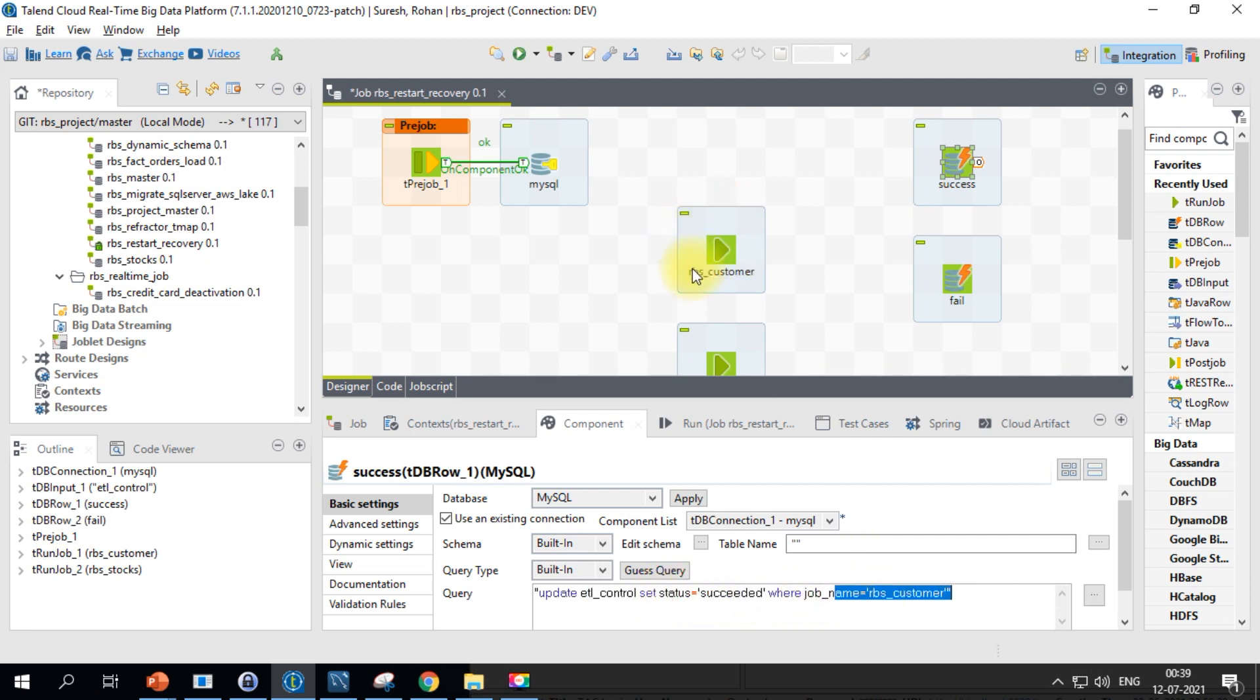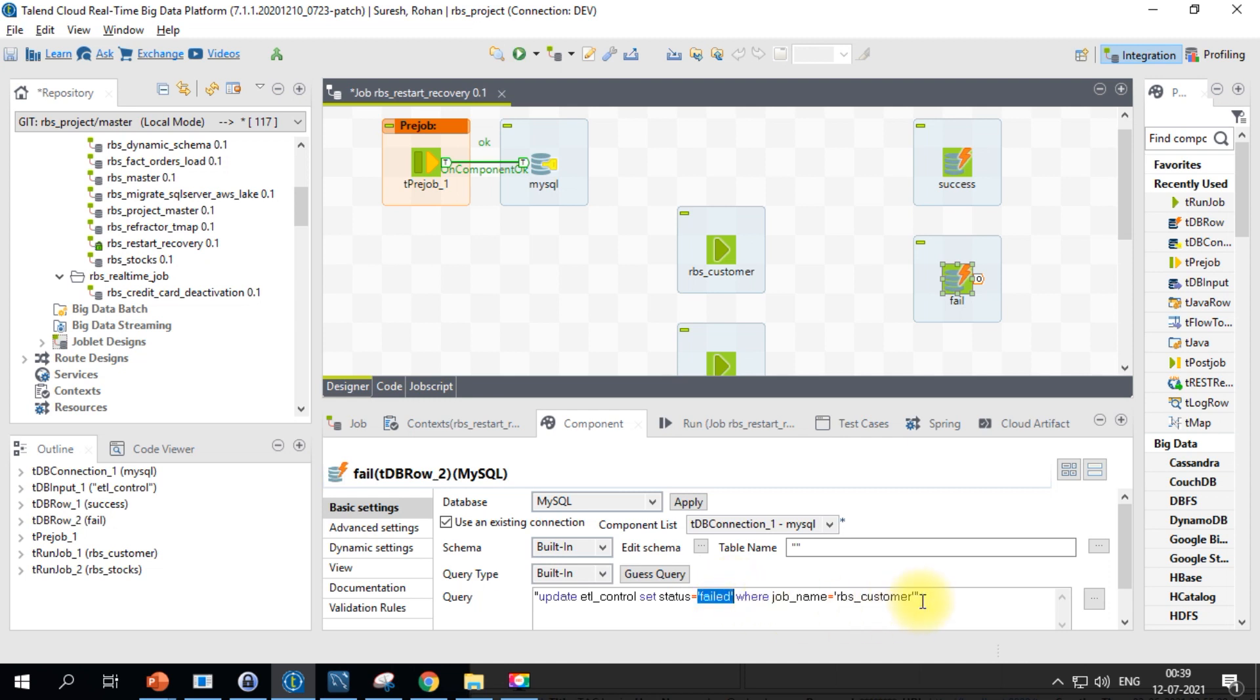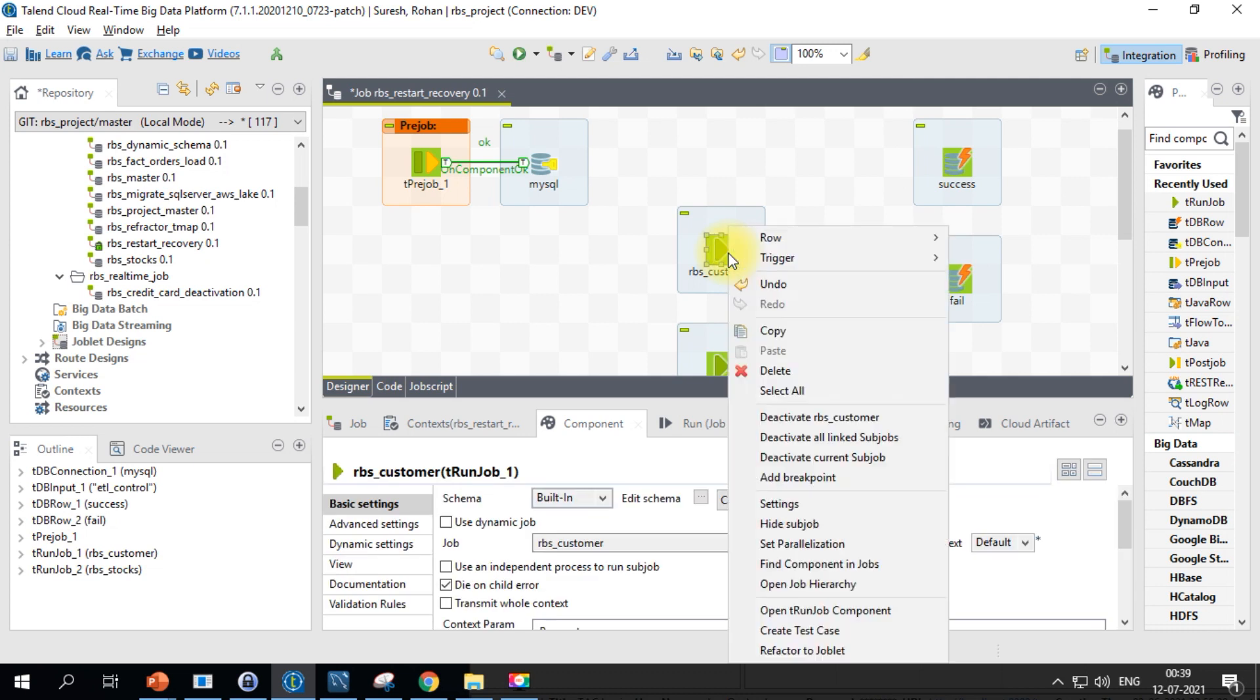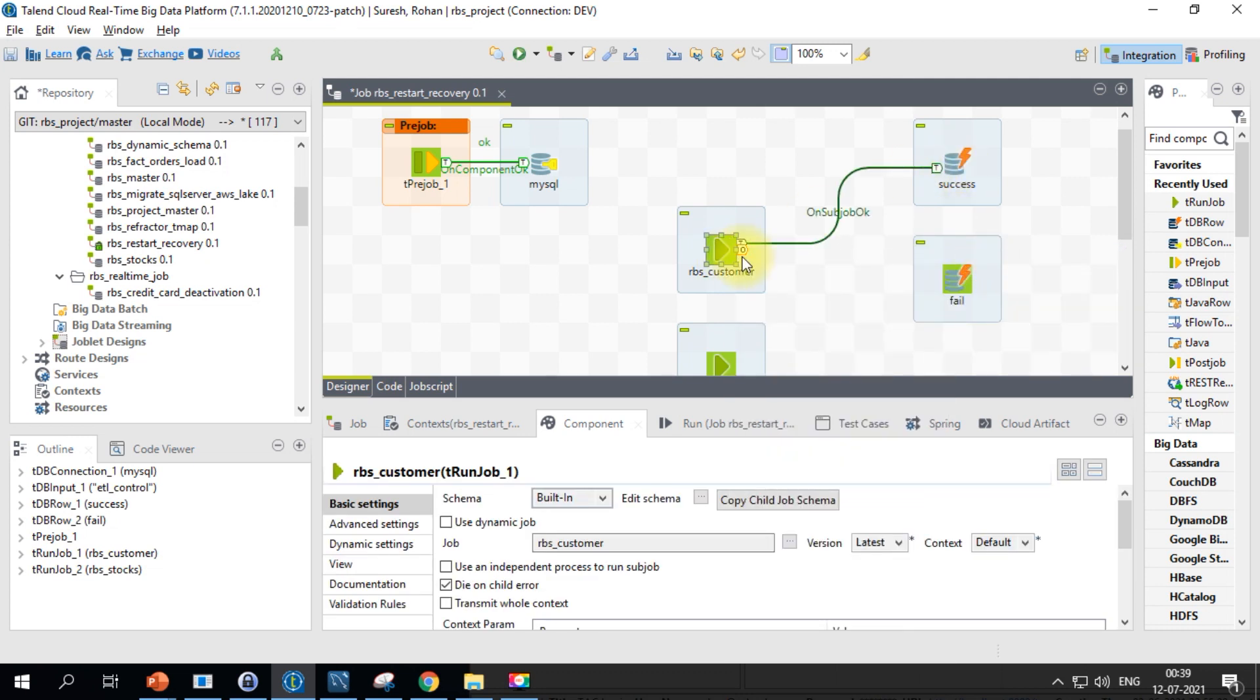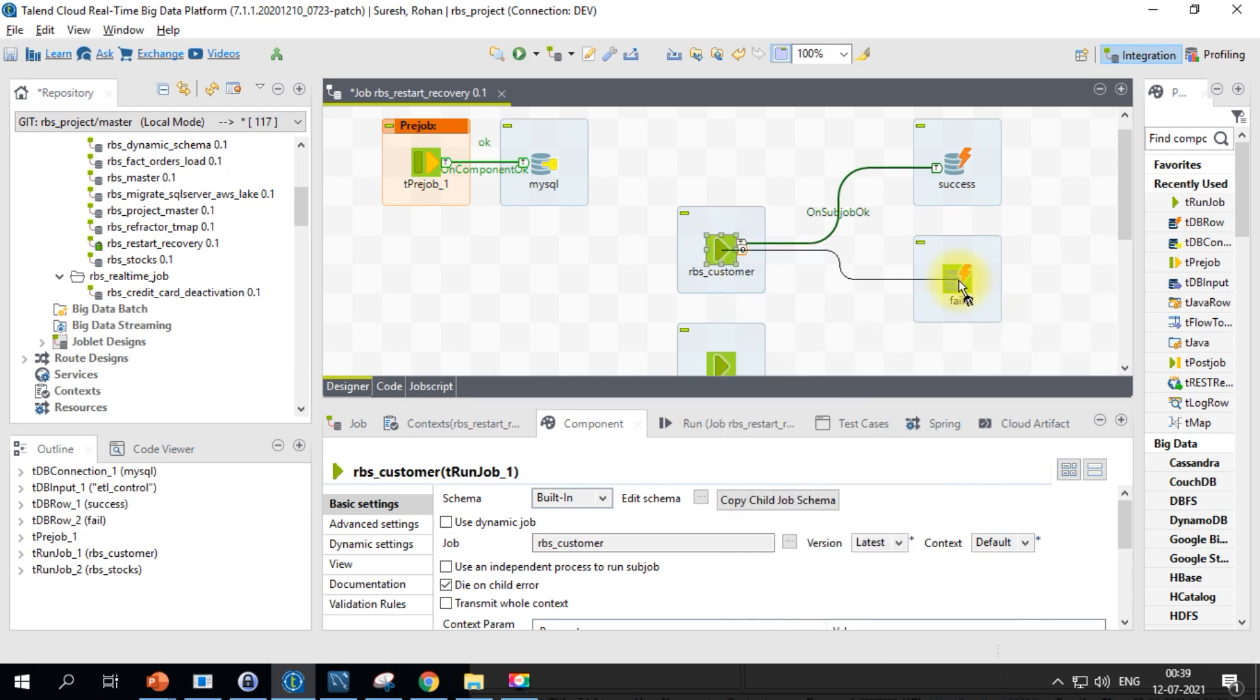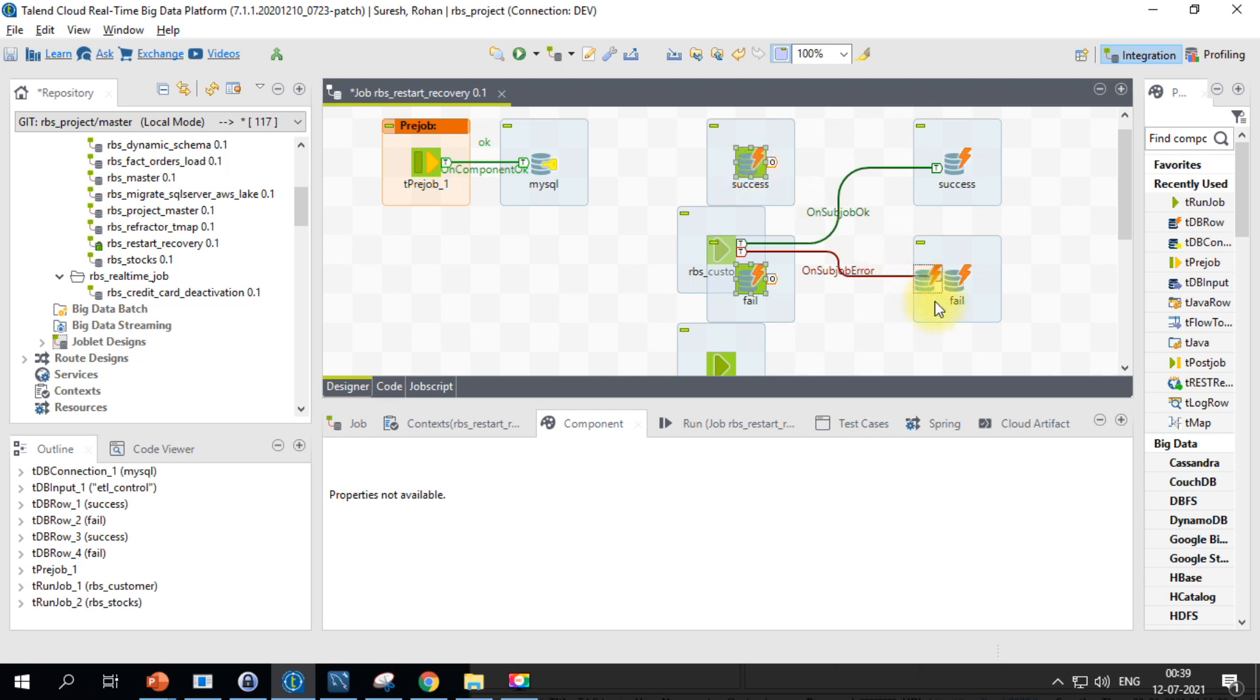This is required for each and every job, so we will go ahead and connect it using success, which is on sub job ok, and in case of error I want to call it as failed. We can similarly do it again for the remaining job as well. In my case, I have stocks thing also.